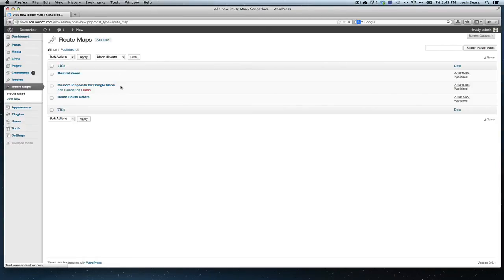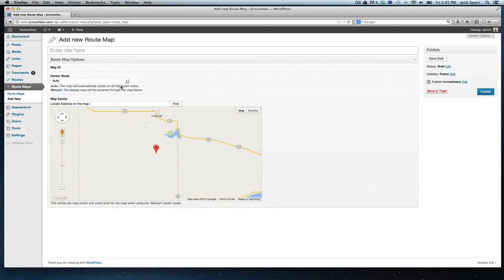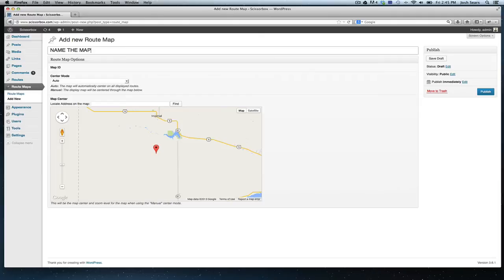The route maps panel is very simple. What you're going to do here is just name the map and establish something that you'll remember as reference when adding routes, so you'll know which map you're adding to.